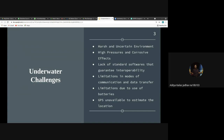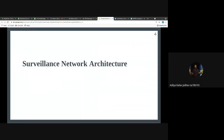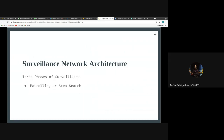Now let's discuss the surveillance network architecture and its three phases. The first phase is patrolling or area search, where robotic nodes monitor an assigned area. In MCM (mine countermeasure) operations, they focus on a stationary fixed area, while in ASW (anti-submarine warfare) operations they perform more of a patrolling role. The objective of this phase is to guarantee a desired probability of detection.